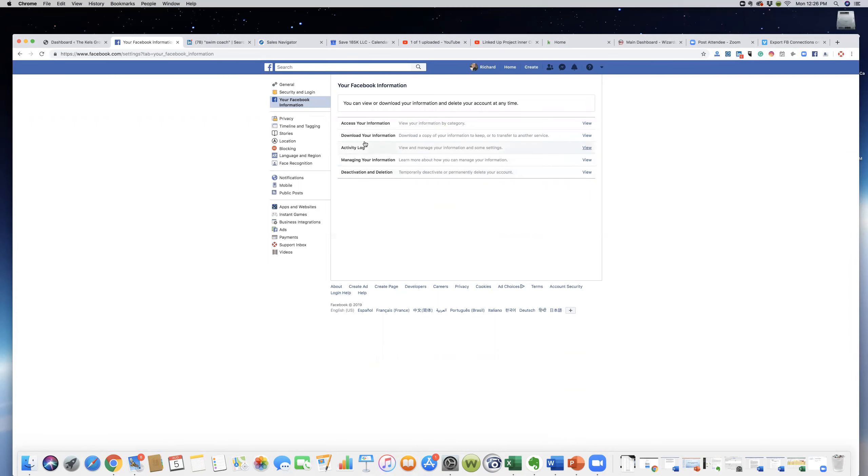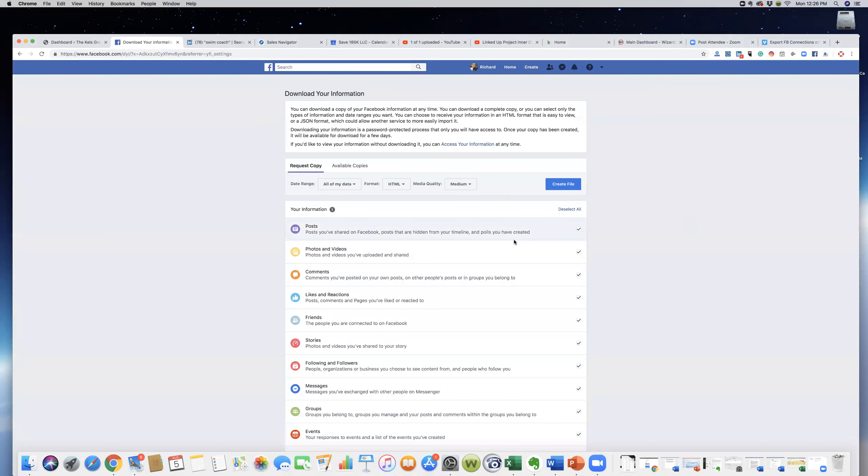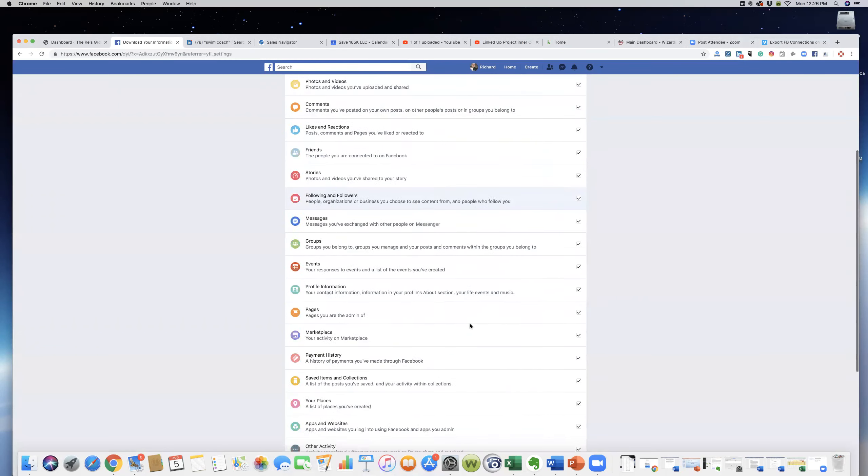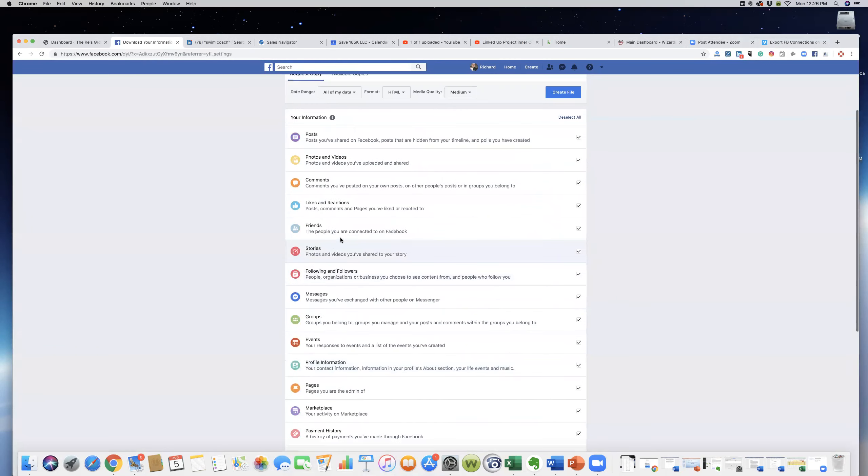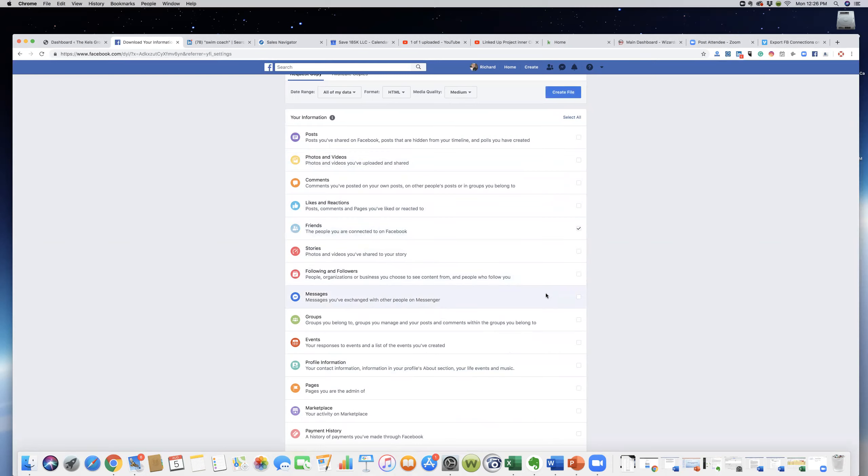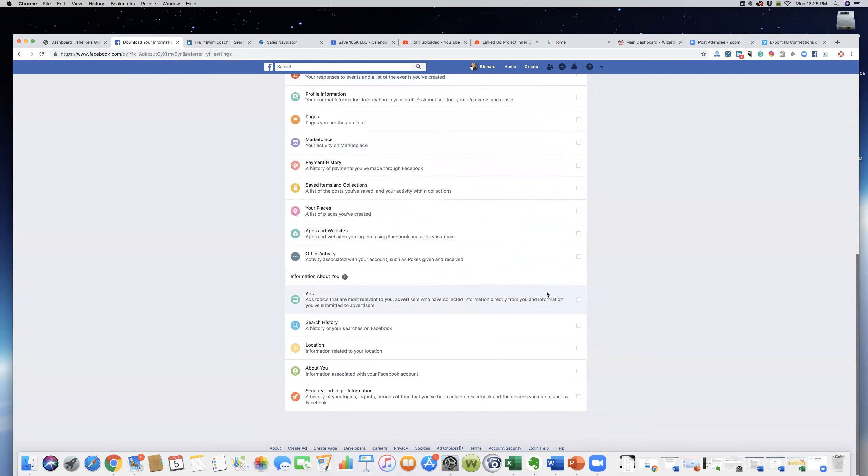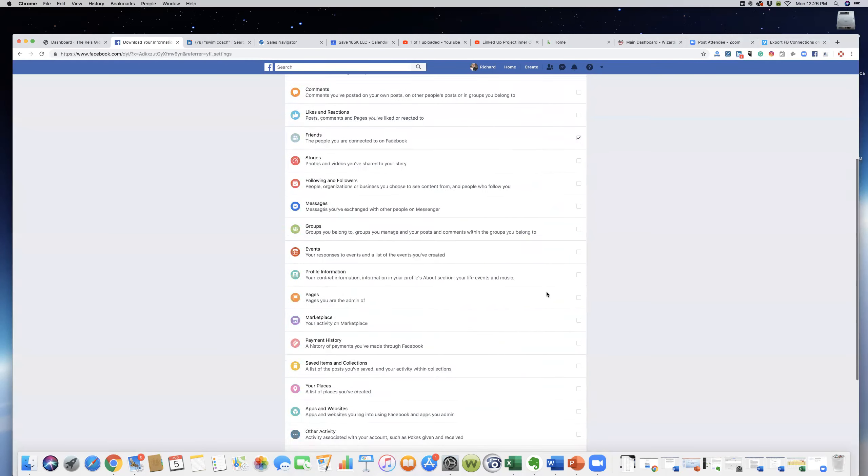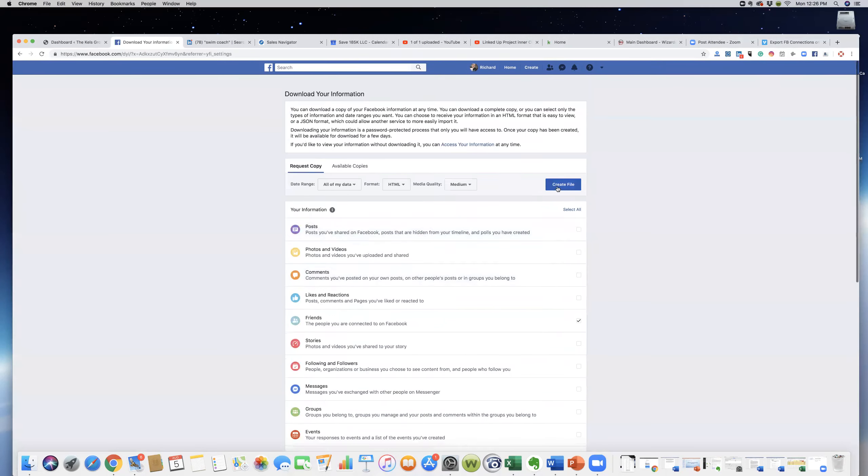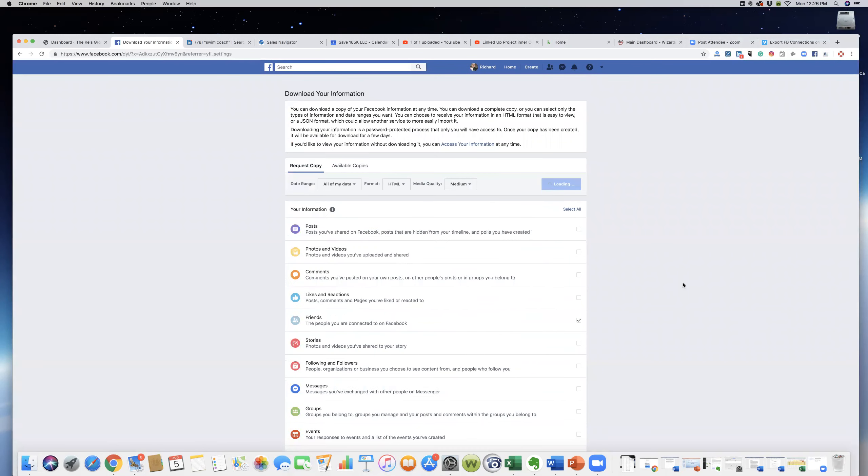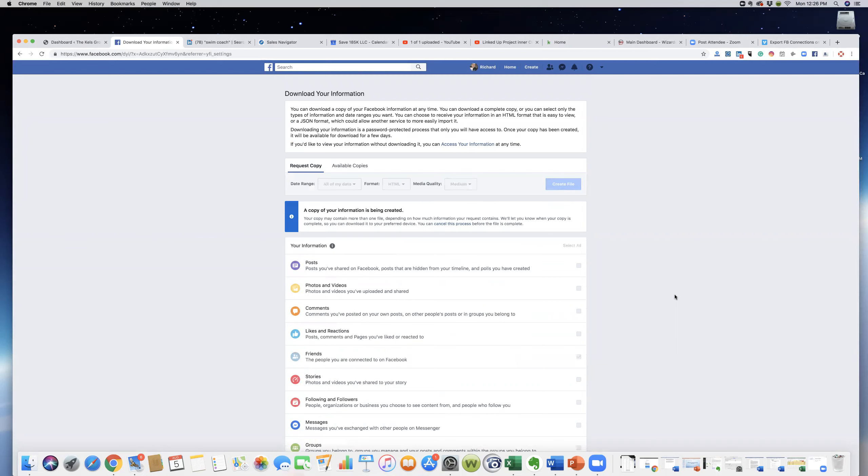Where it says download, you want to click view. Now right now everything has check marks but we only want to download friends, so we're going to deselect all and then we'll select the friends. We'll make sure that's all fine. We're going to click create file and this will take a few minutes.